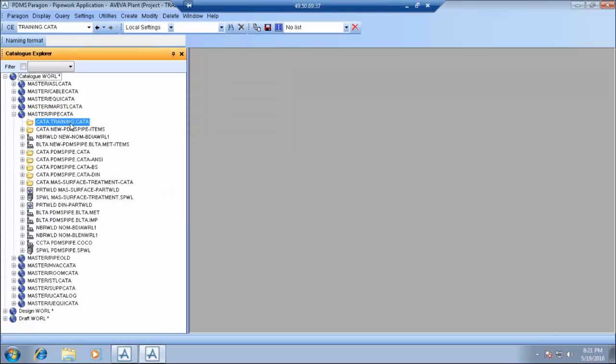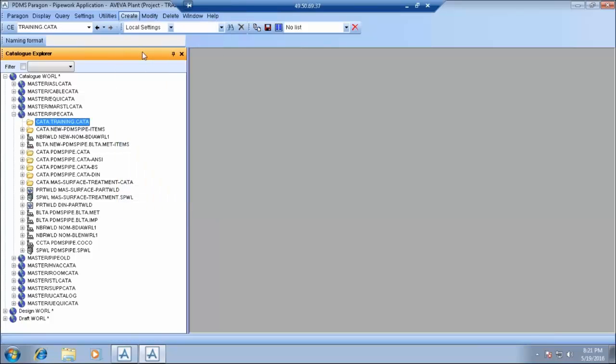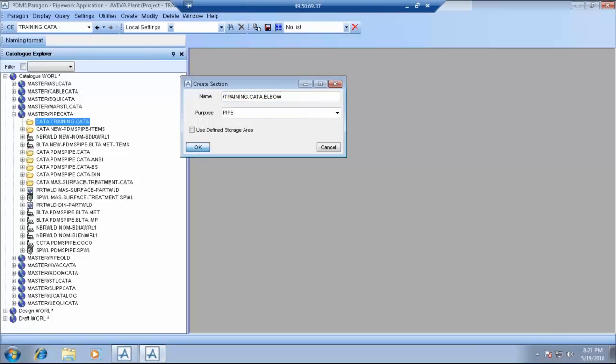So let's start creating a catalogue hierarchy. Create a catalogue, just give it a name, training.cata, this purpose should be pipe and press ok.